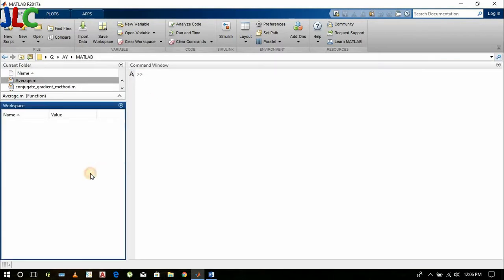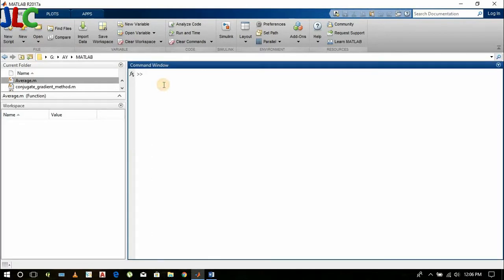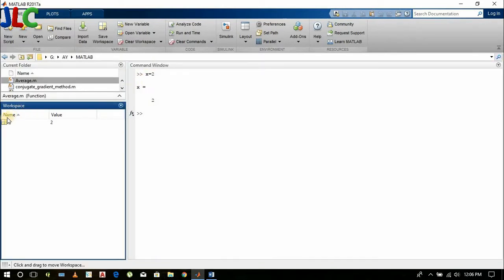This is the workspace where the created variables appear. Let's start by creating some variables. Suppose I assign value x equals 2 and press enter. Then we get our created variable in the workspace as here: x equals 2.